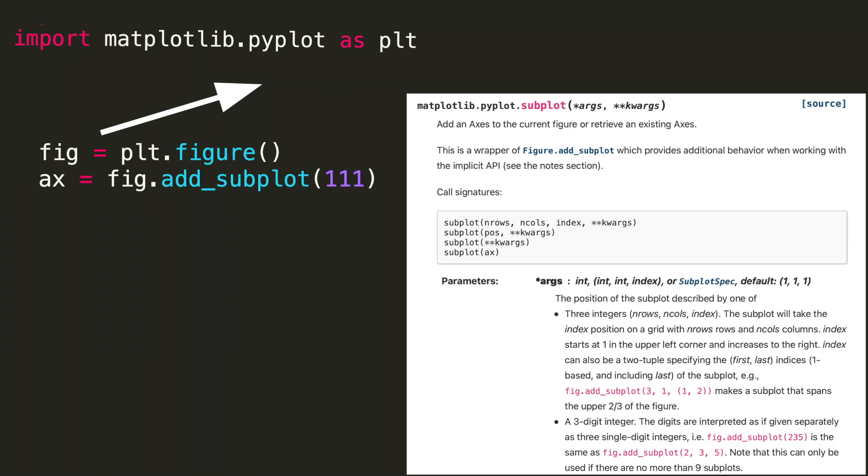Once the main figure container is established, we then can establish the subplot. And this is done by assigning ax, short for axis, figure.add_subplot(111).